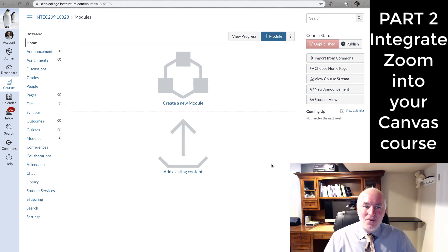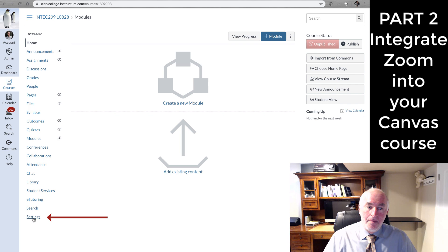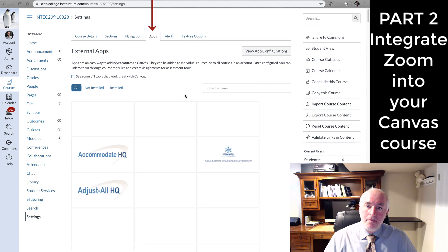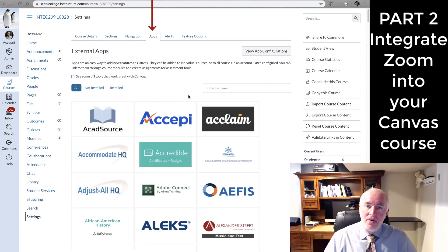In the course, we're going to want to go to Settings. Under Settings, we're going to click on Apps. View app configurations.